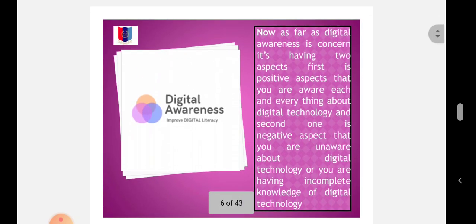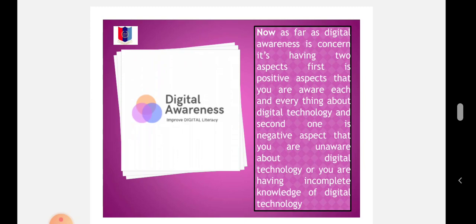As far as Digital Awareness is concerned, it has two aspects. First is the positive aspect - that you are aware of each and everything about digital technology. And second is the negative aspect - that you are unaware about digital technology or you have incomplete knowledge of digital technology.